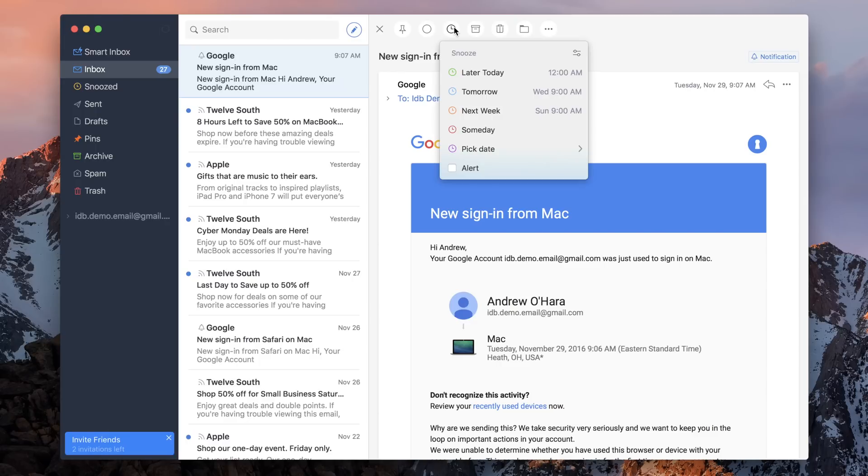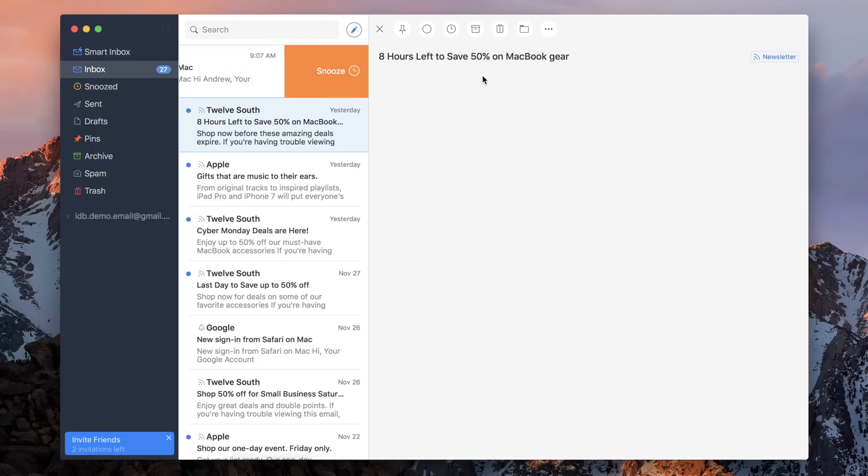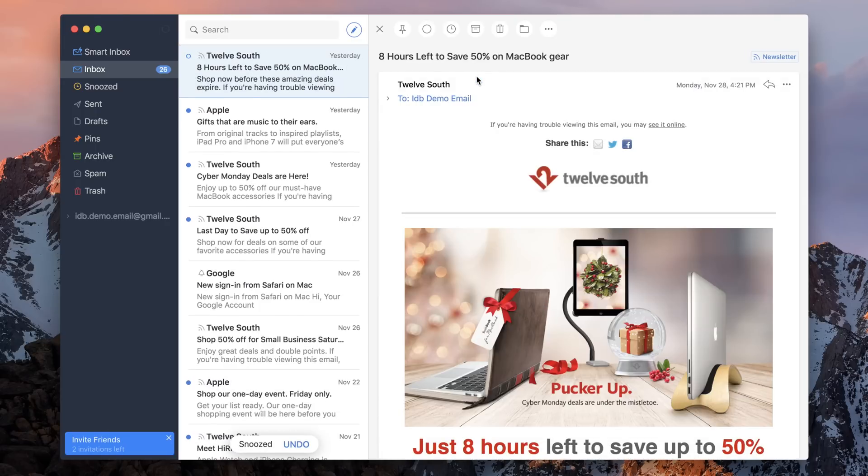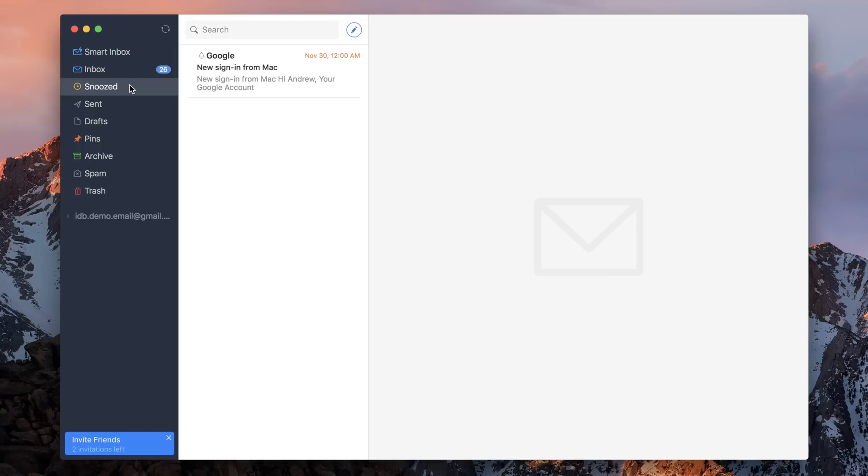Along the top, you have many common functions such as snoozing, which will move it into that snoozed folder there on the left, as well as other things like pinning and marking as unread.